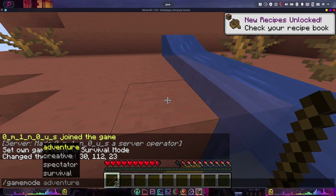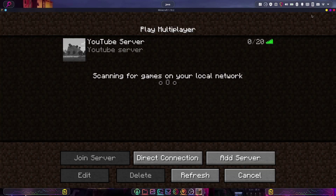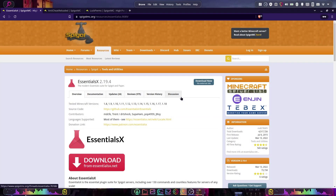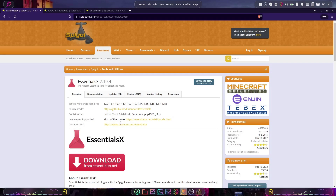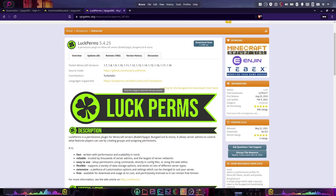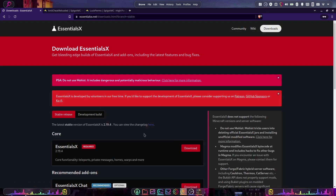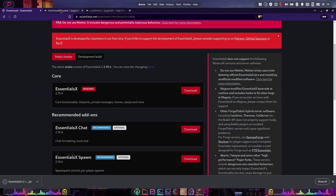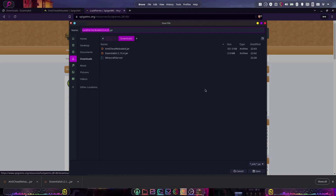The last thing I told you I'd show you was how to set up plugins, and this is very simple. We're going to exit out of our server and stop it. The first thing we need to do is download these plugins — I'll put links to the three plugins in the description. It's Essentials, which is a very common plugin that many people use, a free anti-cheat plugin, and a permissions manager called LuckPerms, which is used by quite a lot of servers. We're going to hit download for each one.